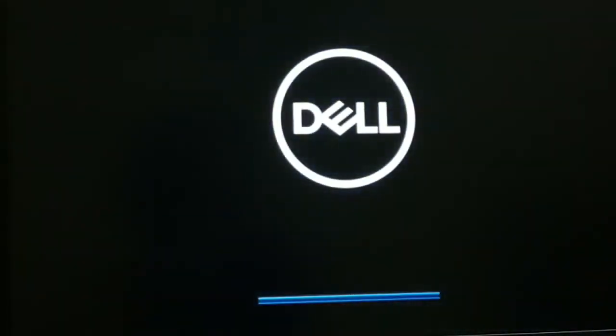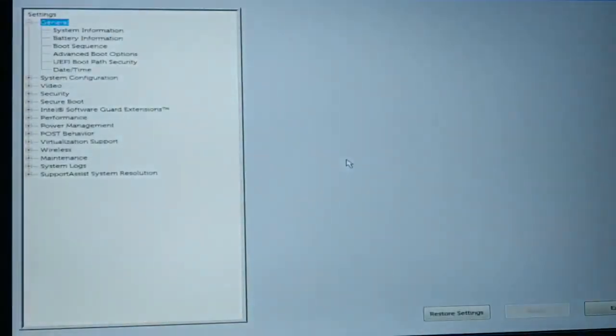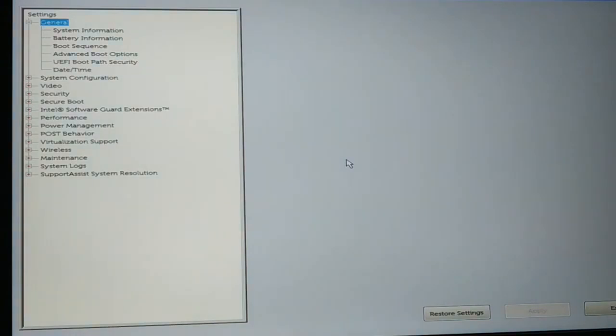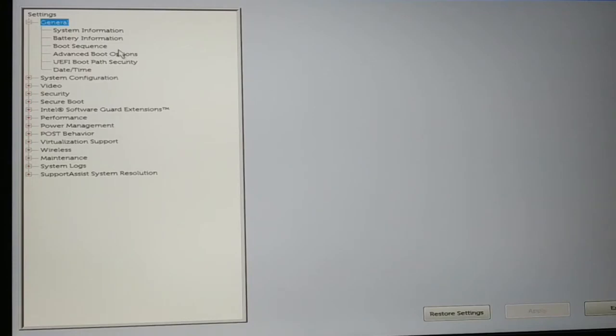Now you can see entering into the setup, so you have to access BIOS settings. Different devices have different ways to get into the BIOS setting. By default, normally you can press the F2 key continuously. It's a function key F2 on your keyboard.